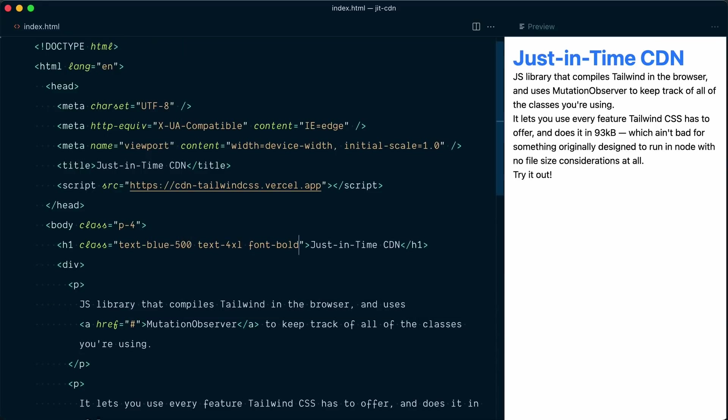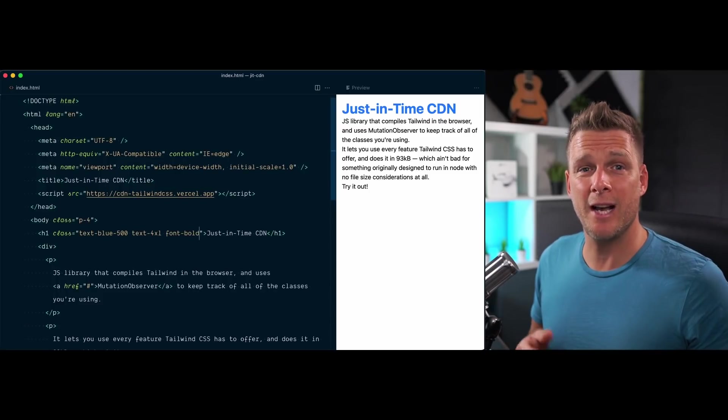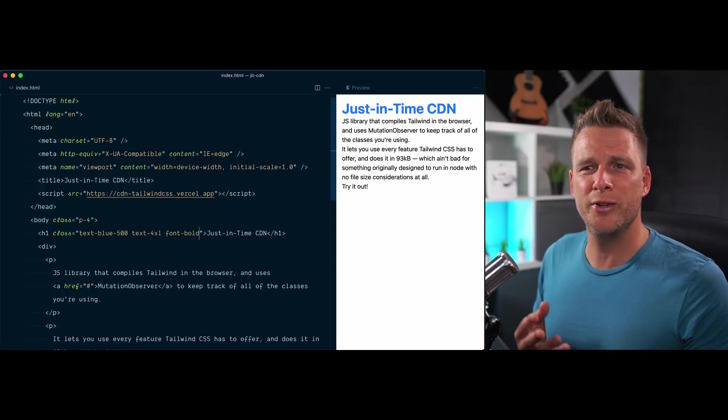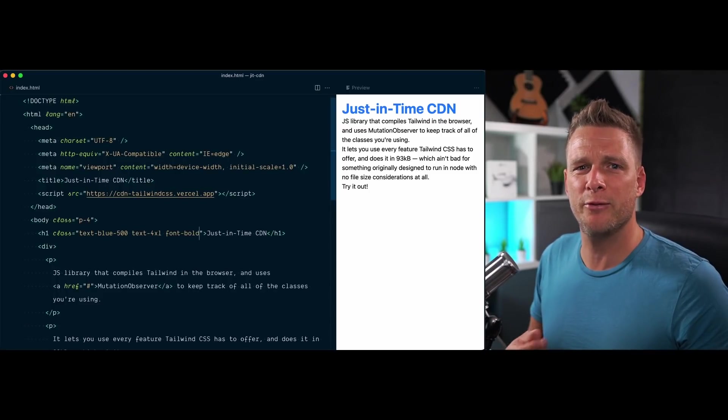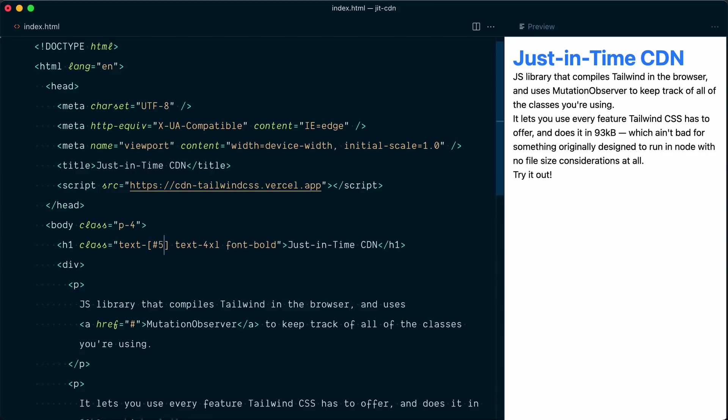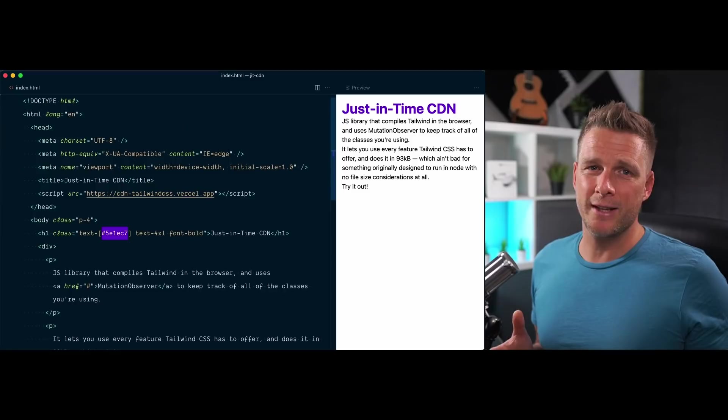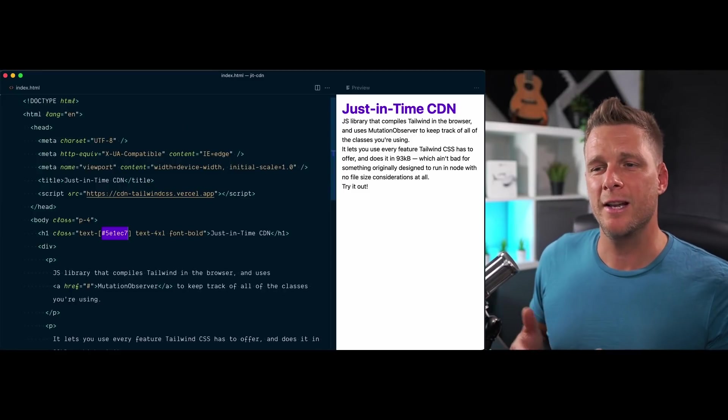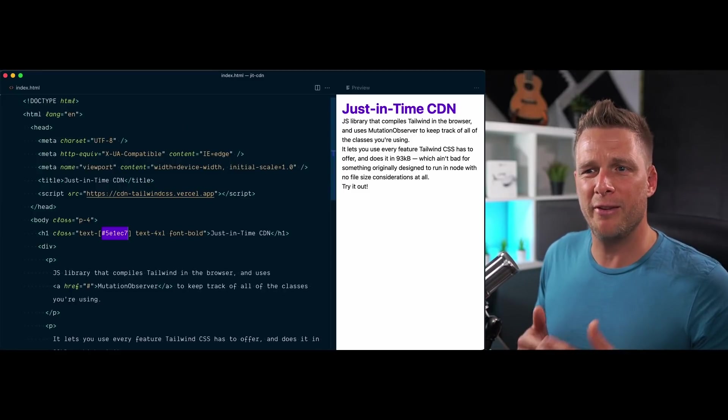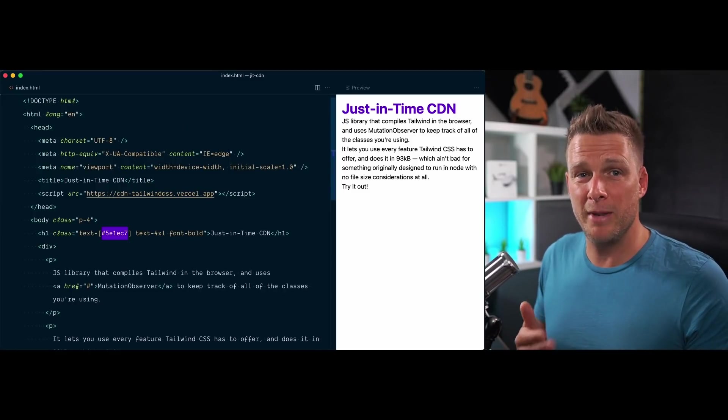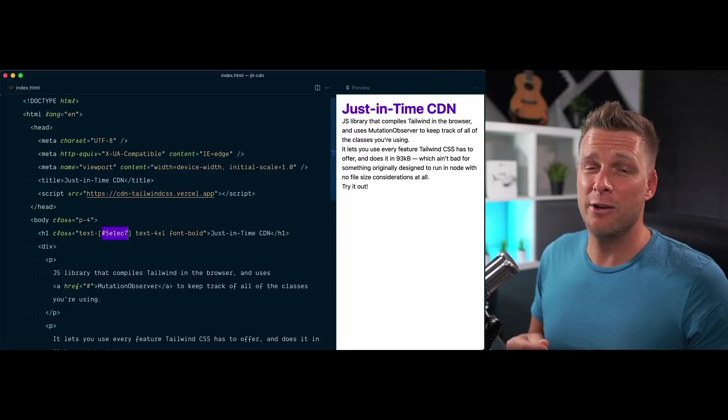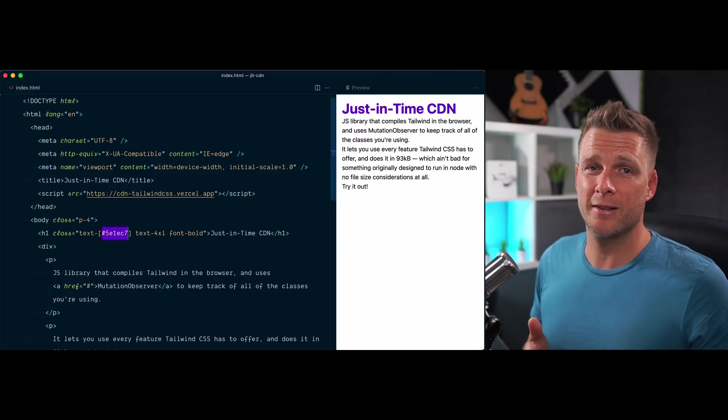Another great feature that's available in just-in-time mode is arbitrary values, which is useful when you need to break out of your design system. So let me show you an example of that. Instead of text blue 500, we will open square brackets and I'll pass a custom hex value here of 5e1ec7. And yep, it's working. Now keep in mind that when using arbitrary values like this, you typically break away from the pretty fine scales. So make sure you understand the trade-offs and when is the right time to use this for your project.